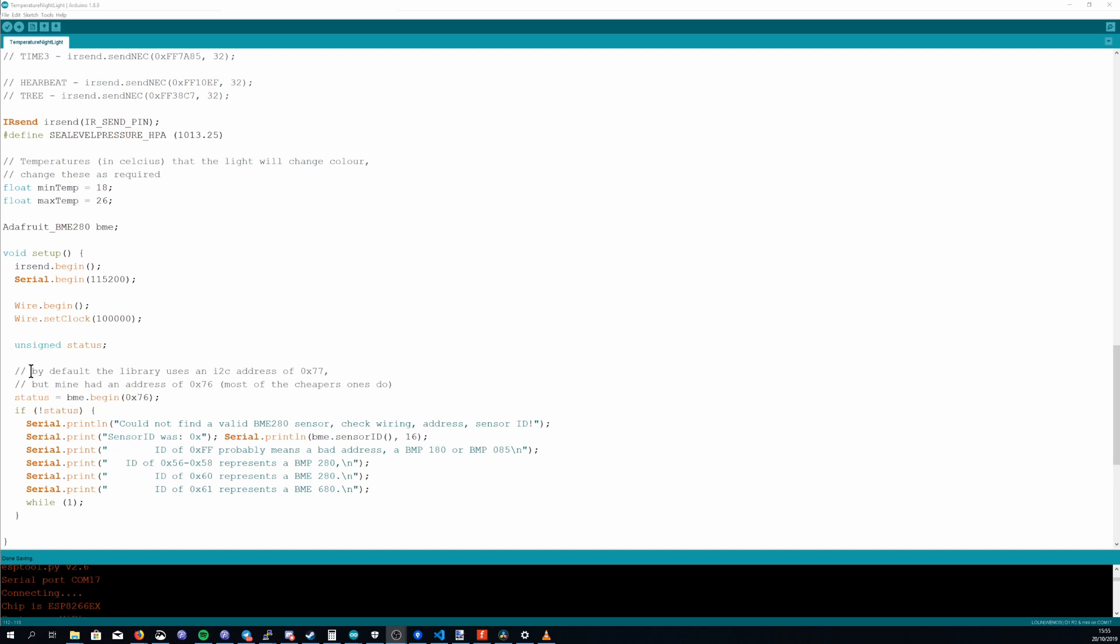One thing that is different is the Adafruit sensor has a default address of 0x77 but the one that comes from AliExpress has a default address of 0x76 so you need to just pass in the correct address in the bme.begin.